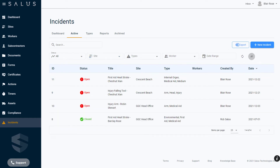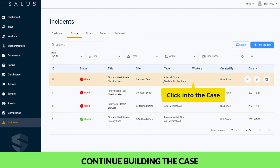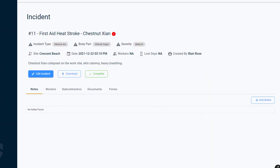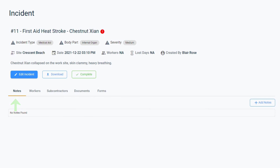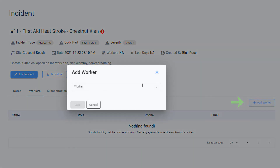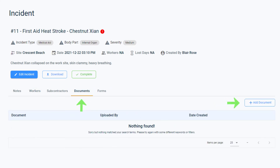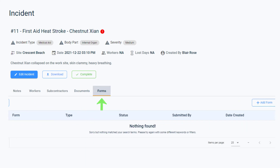As the incident is investigated and as more information comes to light, you can continue building the case by clicking into the incident and clicking Edit Incident. Here you can add notes to the incident including attachments, and tag the workers or subcontractors who were involved. Other areas under the case include being able to attach documents of relevance to the incident — for example, a safe work procedure that was relevant to the work done or any other references that will be useful in investigating the case. Similarly, you can add forms that are relevant to the incident too.